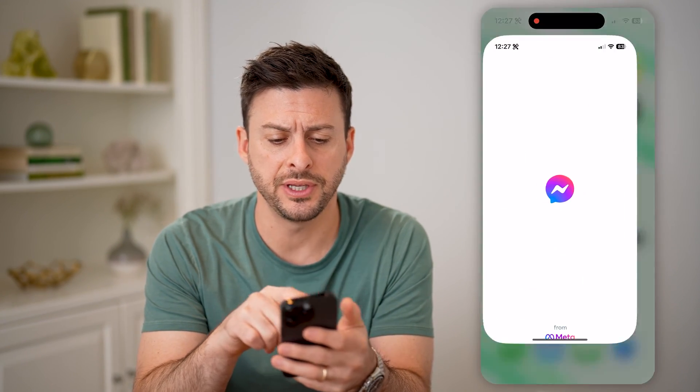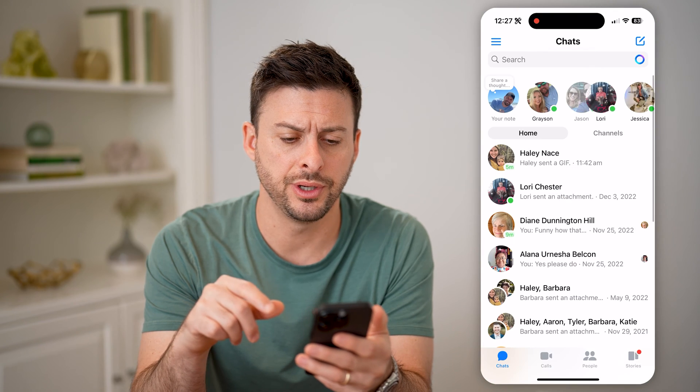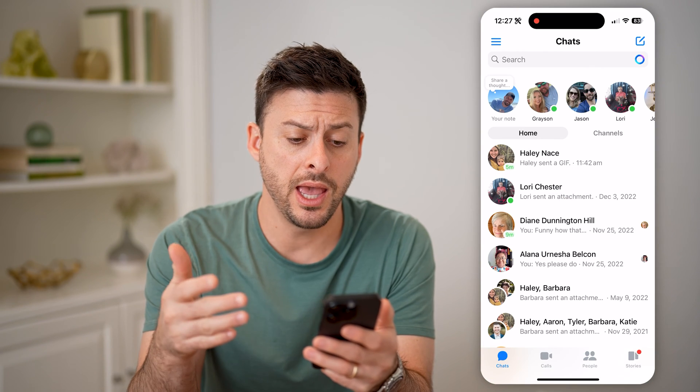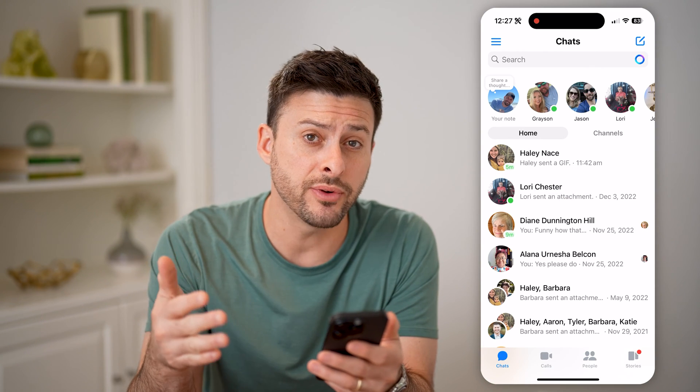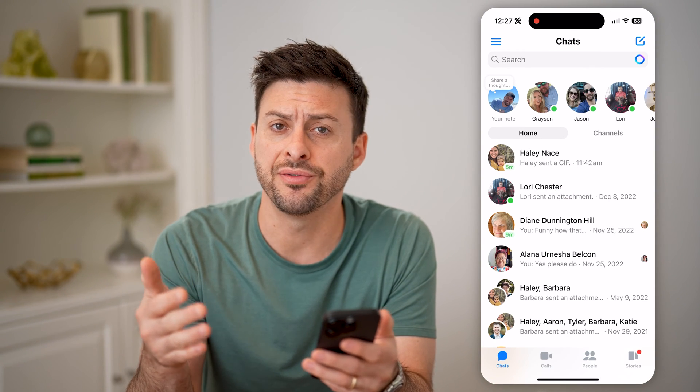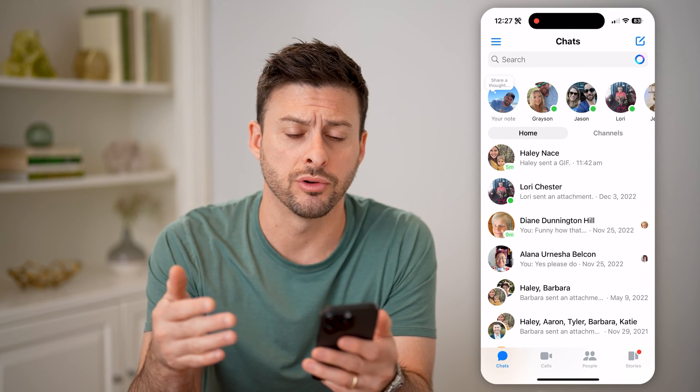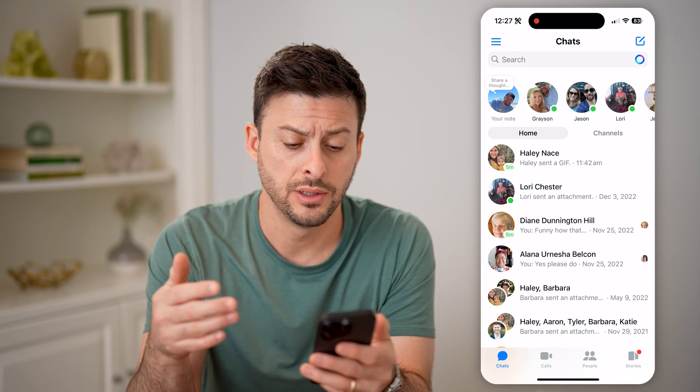Now let's open up Facebook Messenger here, and there are two different ways that you can find all of your group chats.